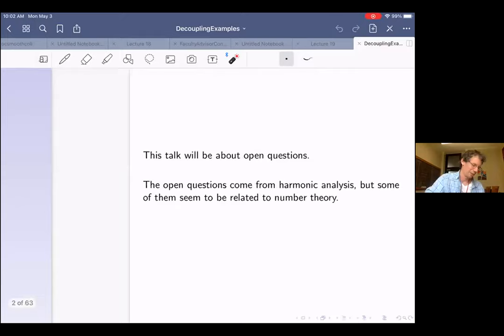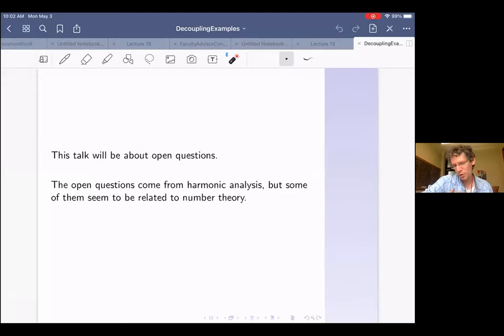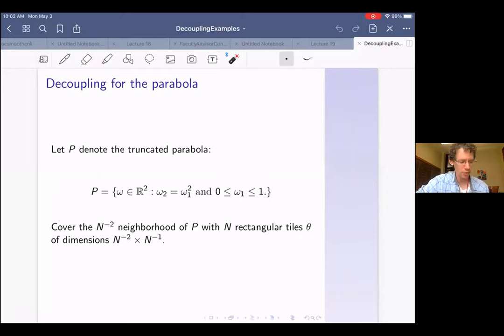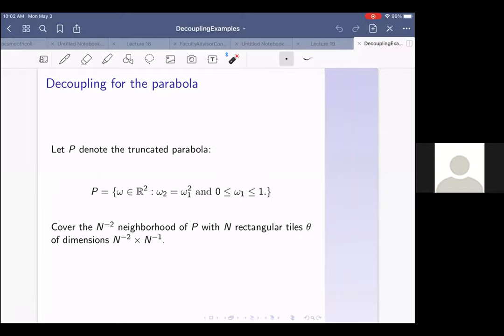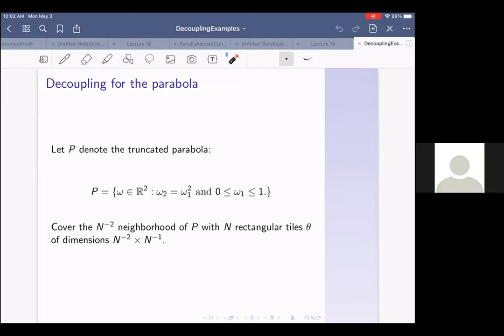These are some questions that have been on my mind. They come from harmonic analysis, but some of them seem to be related to number theory—perhaps there's some number theory structure in the background. I'm going to start with decoupling for the parabola. They come from trying to understand examples about decoupling for the parabola. I very much hope the talk is understandable to everybody, so I'll pause from time to time. I want to explain decoupling a little slowly to make sure it's clear for people who are not harmonic analysts.